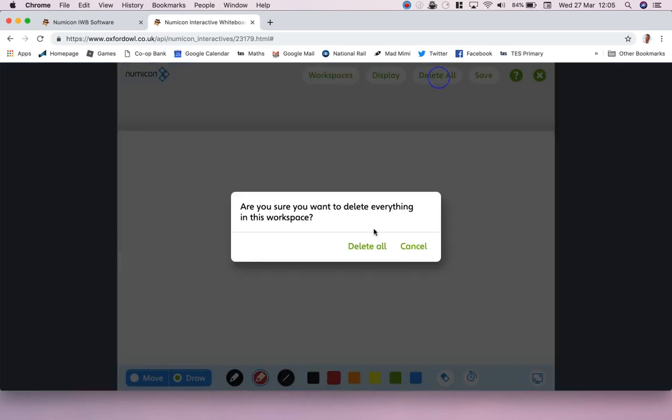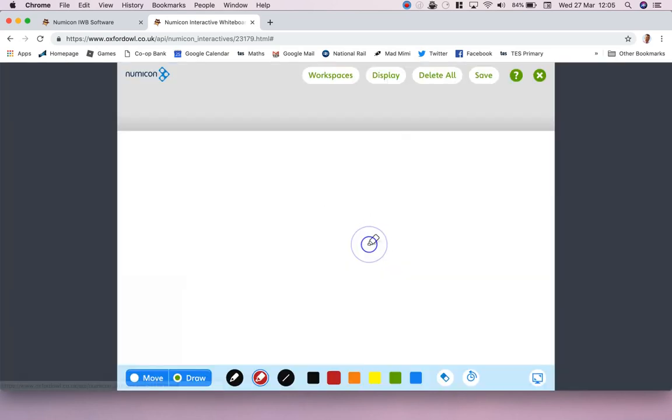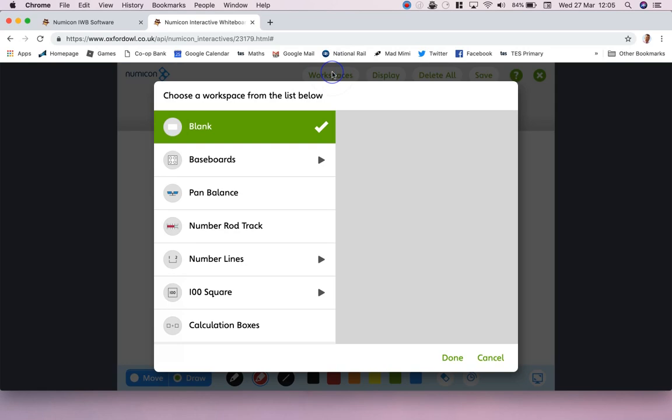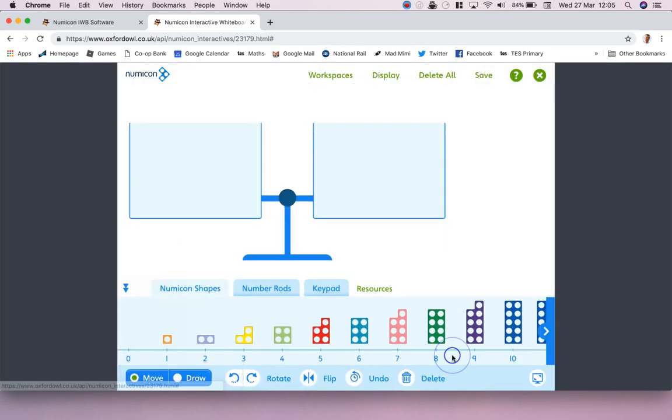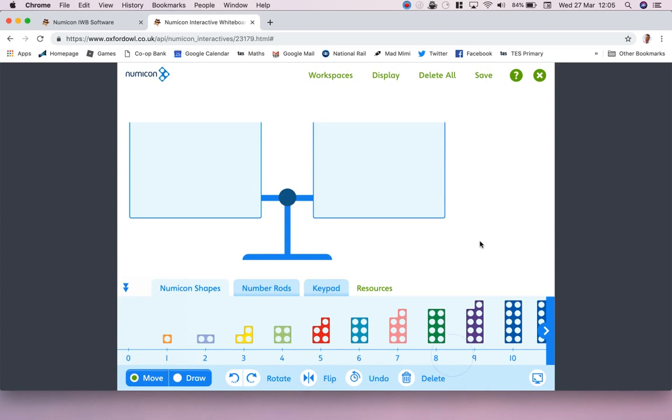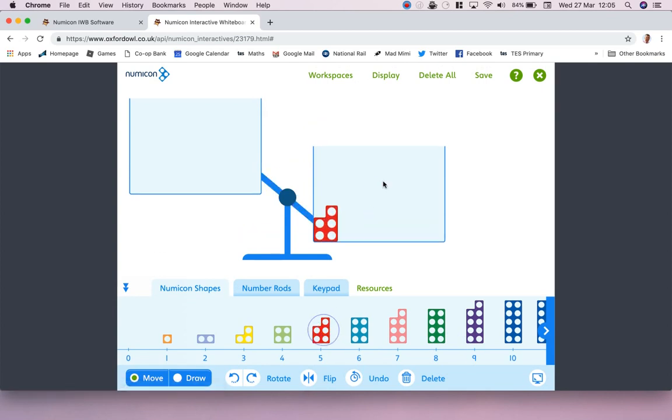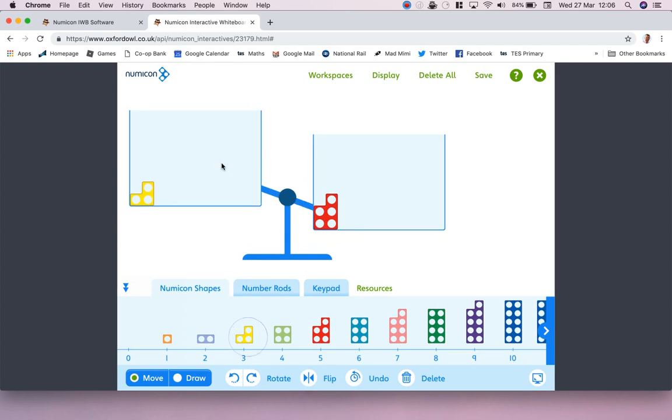One of the things I want to share with you is this idea of a pan balance. Now this is quite new. I know you could get pan balances in the old Numicon software, but look what you can do here. If I put five in here it tips down. Three in here, it tips down slightly less, which I think is very nice.